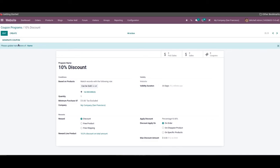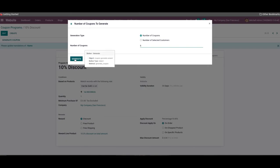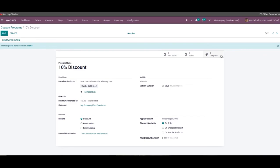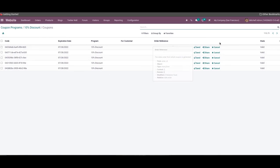Once all the conditions are set, you can click on the generate coupon button and a pop-up will appear. You can generate the coupon based on the number of coupons or the number of selected customers. After selecting the required generation type, you can specify the corresponding number in the number of coupons field. Finally, you can click on the generate button to generate the mentioned number of coupons. The user can observe all the generated coupons using the smart button available in this window. By clicking on it, the list of generated coupons will appear with the details of code, expiration date, program, customer, order reference, and the state.